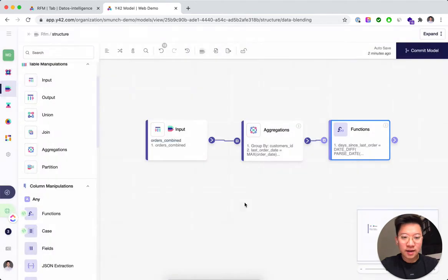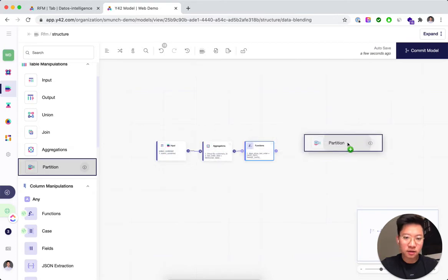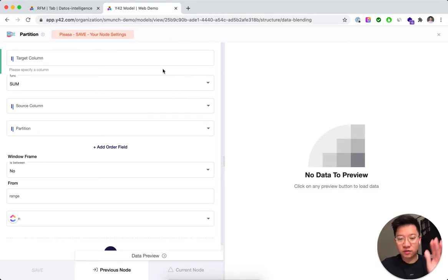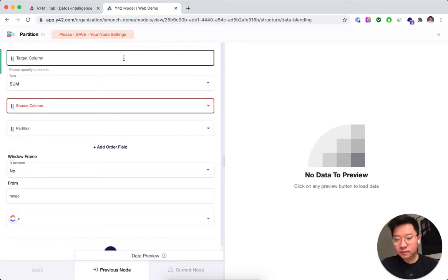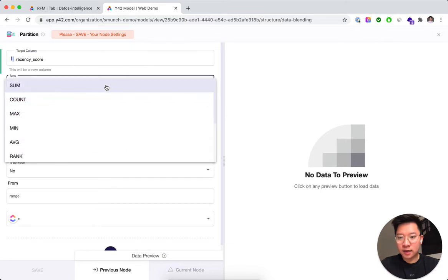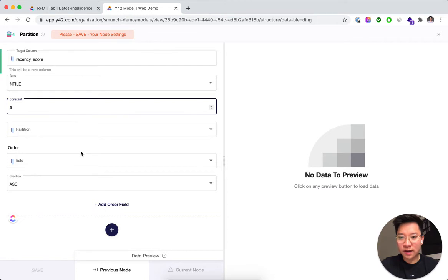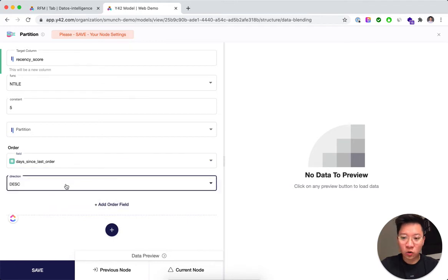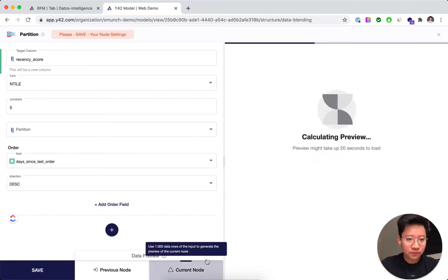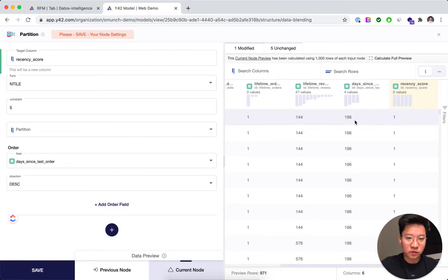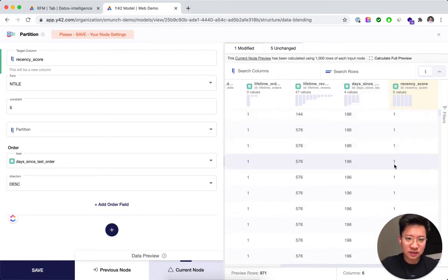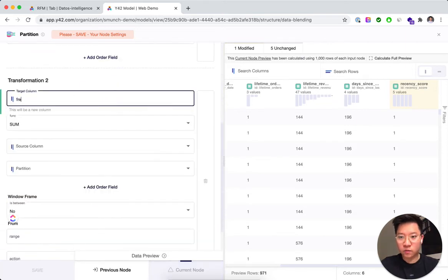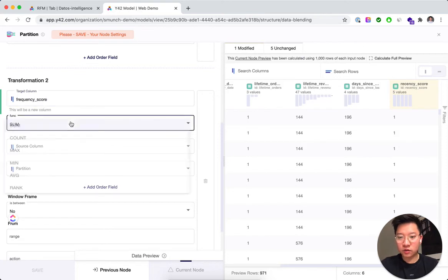Now let's calculate the RFM scores. RFM scores partition each metric into quantiles, so we'll create the recency score using ntile from 1 to 5, looking at days since last order. The higher the number of days, the lower we want the score to be. As you can see: if it's 196 days the score is 1, and if it's fewer days the score will be higher.